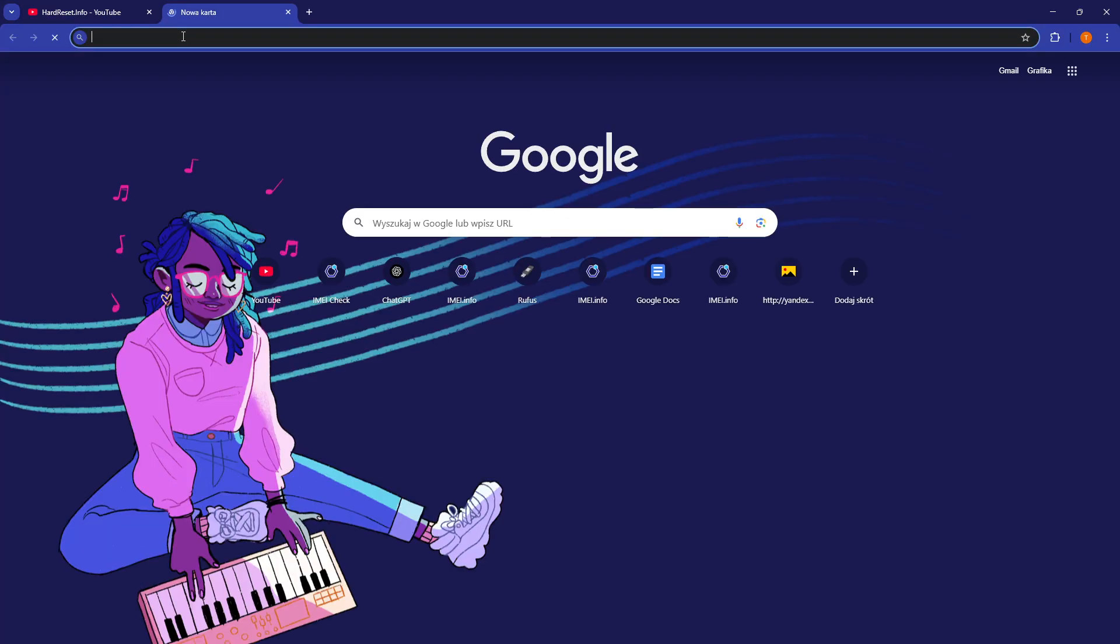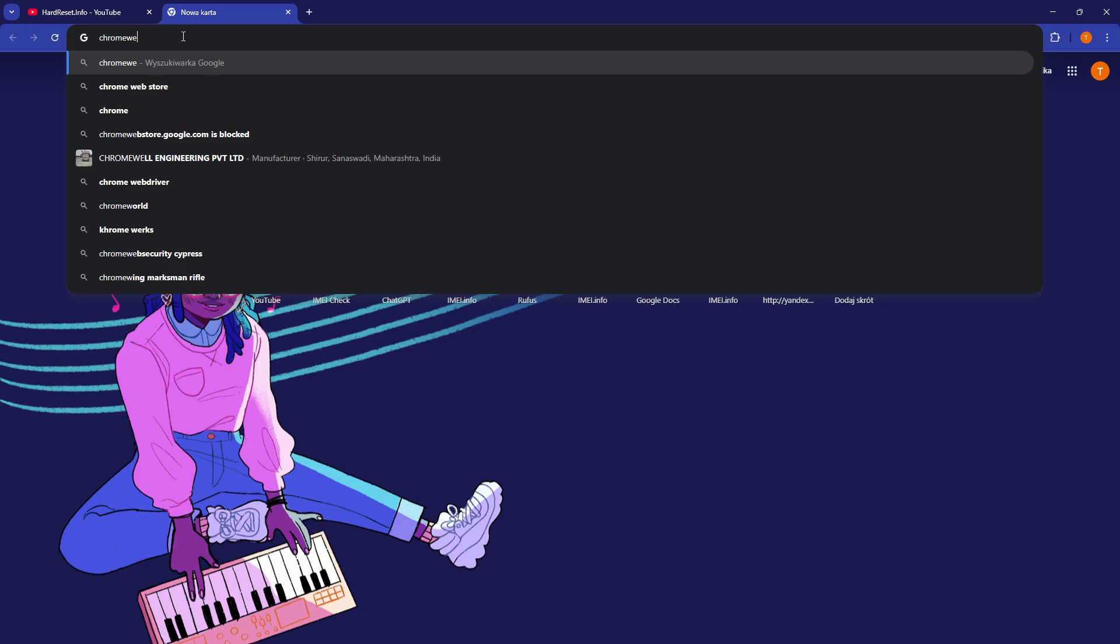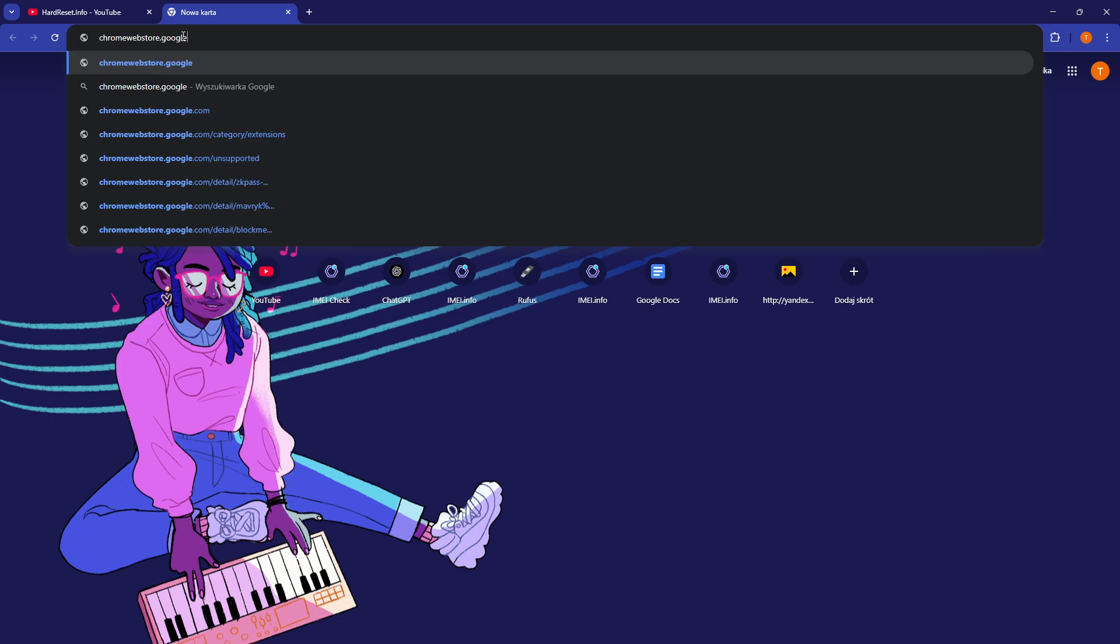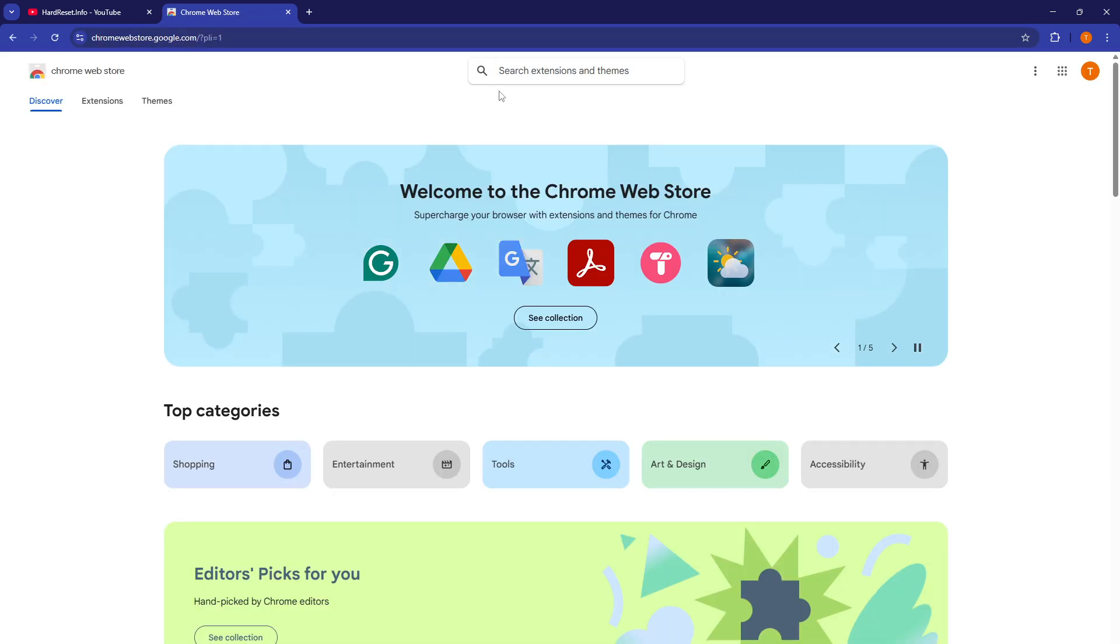So let's go to the Chrome Web Store. You'll just need to type in chromewebstore.google.com in the Chrome browser.